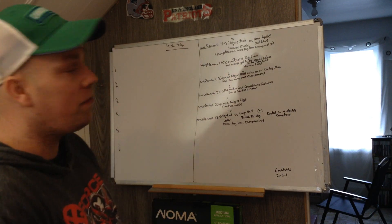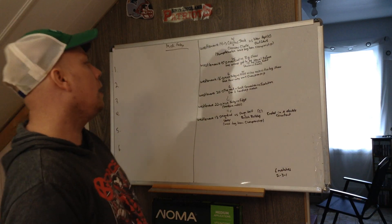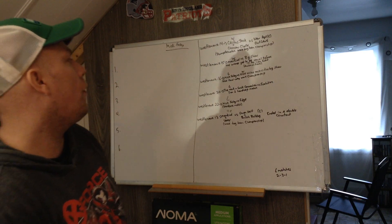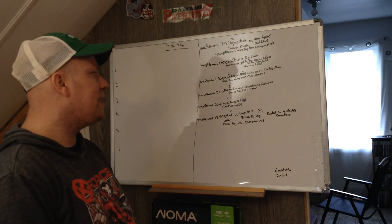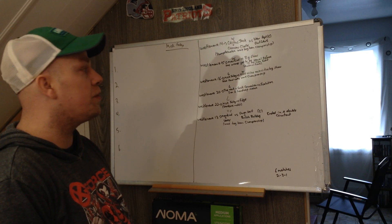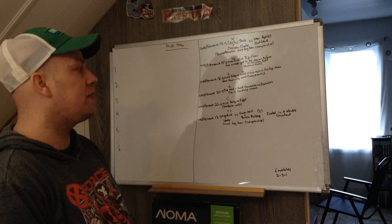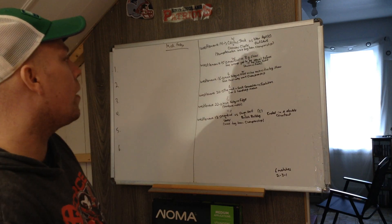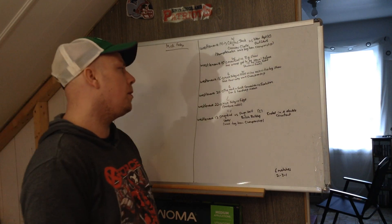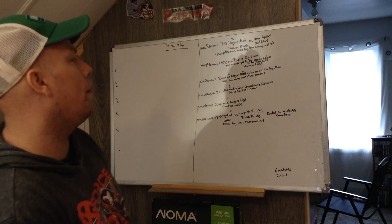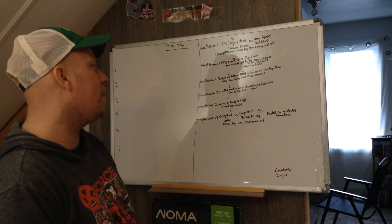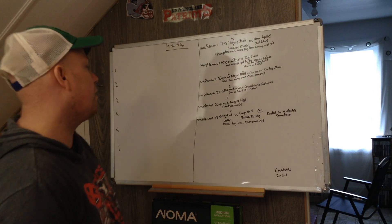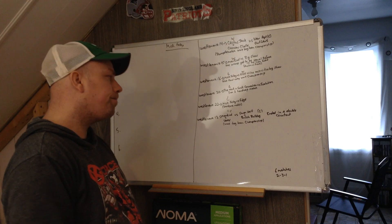WrestleMania 16, Mick Foley versus Triple H versus The Rock versus Big Show, a fatal four-way for the WWF championship. Triple H won that, so another loss for Mick Foley.